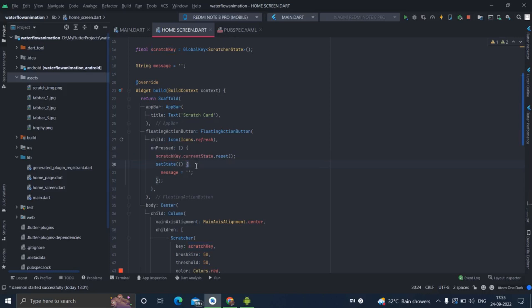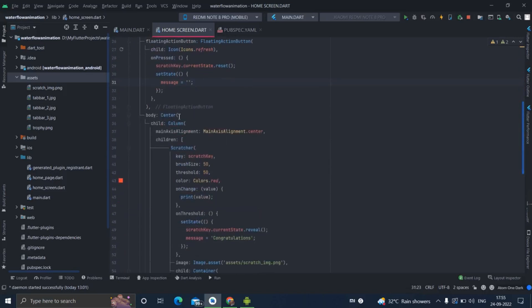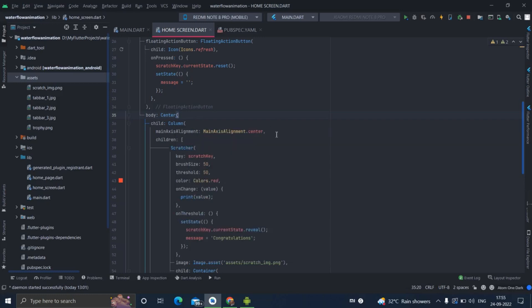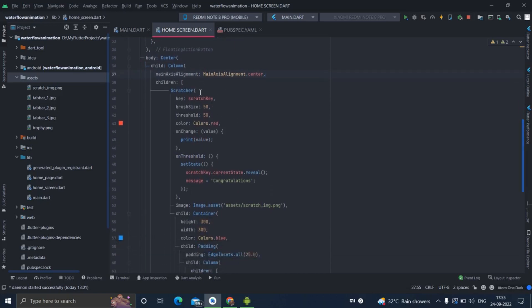It is resetting our scratch card and again the message is empty. Then inside the body I have taken center column and main axis alignment is center. Inside column I have taken scratcher widget and this is the particular key that I have created above.